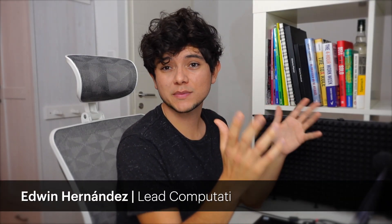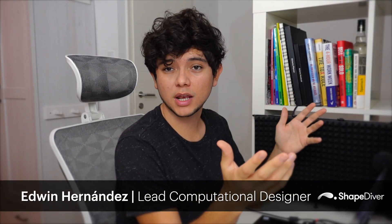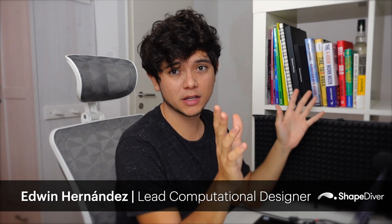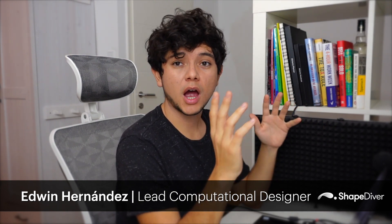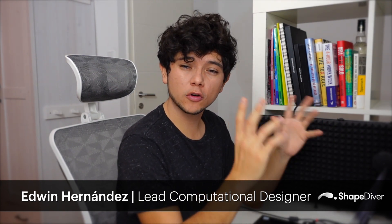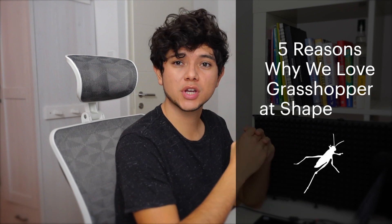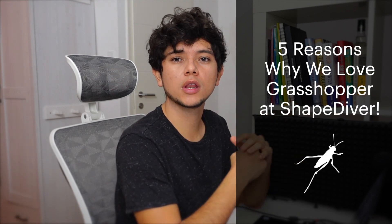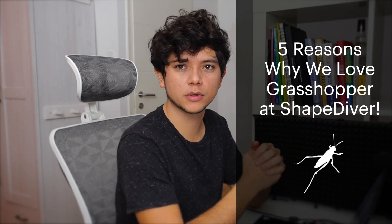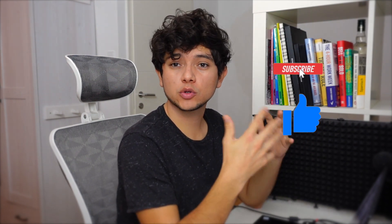Hello everyone and welcome back to our channel. For many of us, Grasshopper has been in our professional life for many years. However, for a lot of people new to Grasshopper and Rhino, it may not be that obvious why Grasshopper is so popular in so many industries. For this reason, we will share five reasons why we love Grasshopper. But before we get started, don't forget to like this video and subscribe to our channel if you want to get more content about Grasshopper and Rhino. So let's get started.